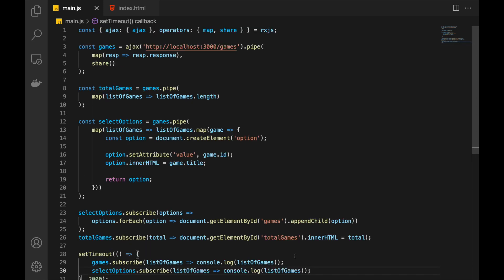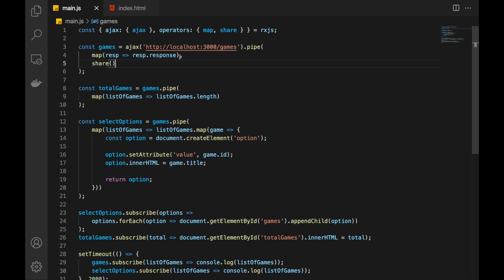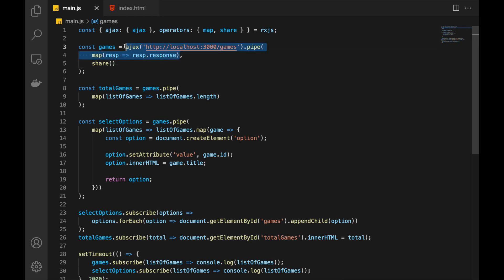Let's recap how share works. As long as there are subscribers, it keeps the latest value emitted from the source and shares it with new subscribers, so the underlying observable only executes once. If all subscribers are gone, it releases the latest result and does nothing. When new subscriptions arrive, it executes the underlying observable again. This is how you share work between different subscriptions and cache results for heavy observables. That's it for this video — hope you enjoyed it. Click the like button, subscribe, and share it with your friends.